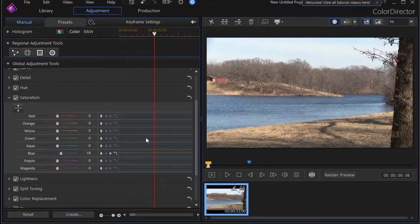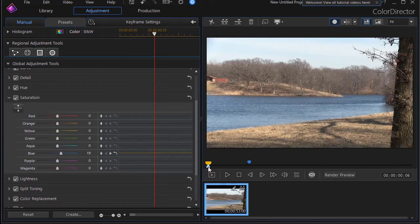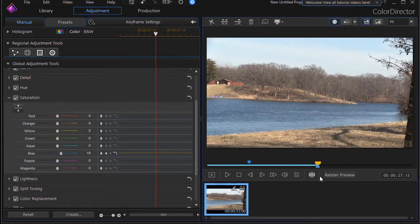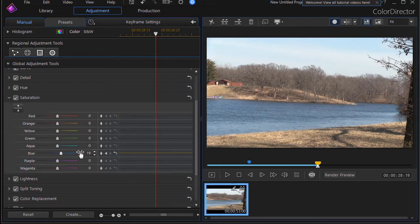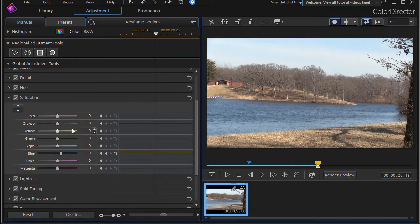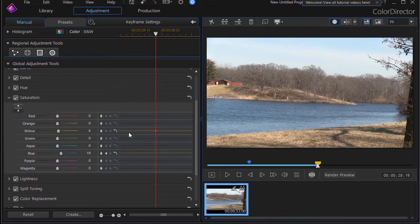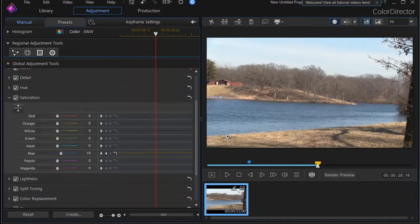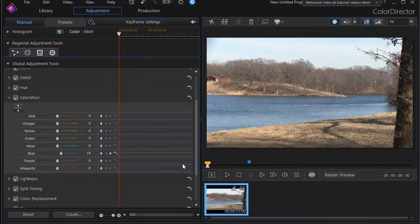I can move anywhere I want to in the time of the program, either by clicking up here or moving the slider down at the bottom - they're tied together. And then I can set a keyframe. Let's say we want the yellow to be intensified. I can either move the slider or I can click the up and down arrow and it will set a value.